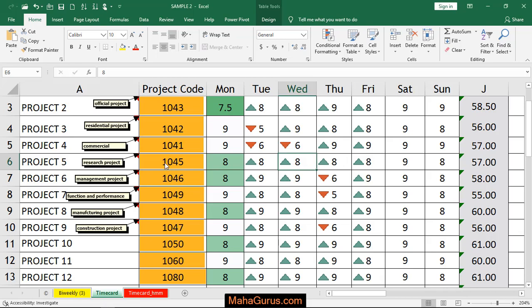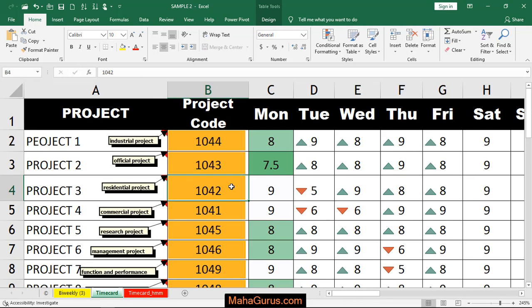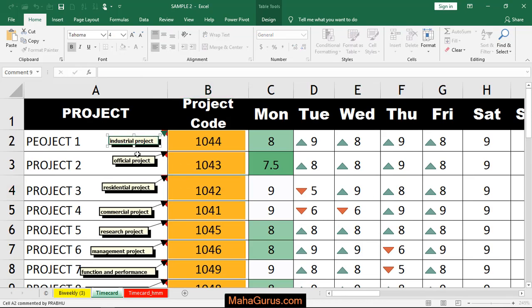Hi guys, welcome back to the YouTube channel. In this tutorial, we're going to learn how to delete comments in Microsoft Excel. Here we have a simple project where we have comments like this.